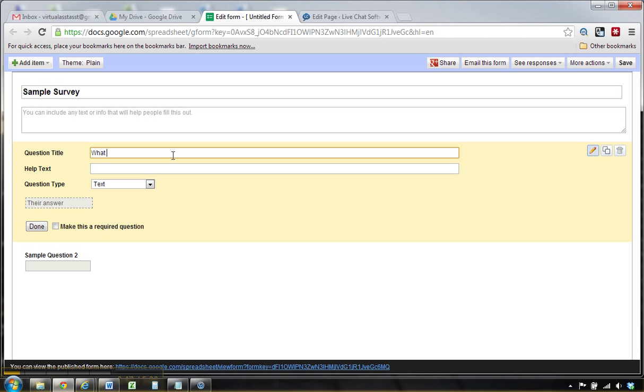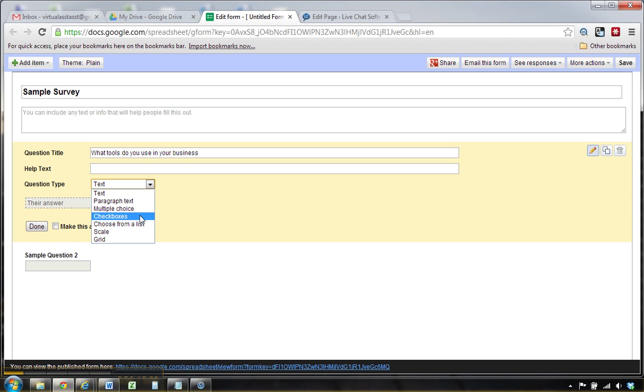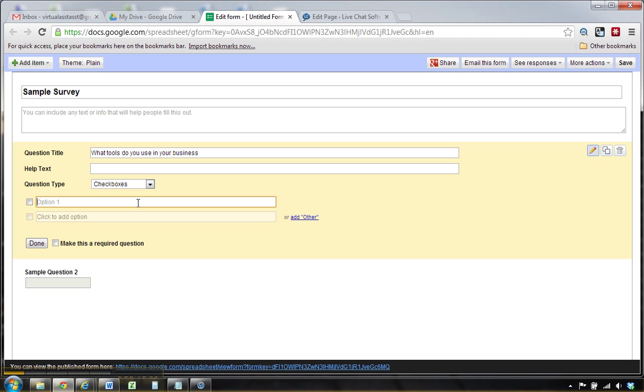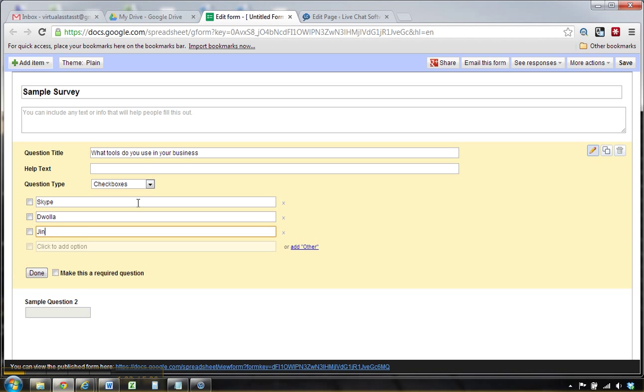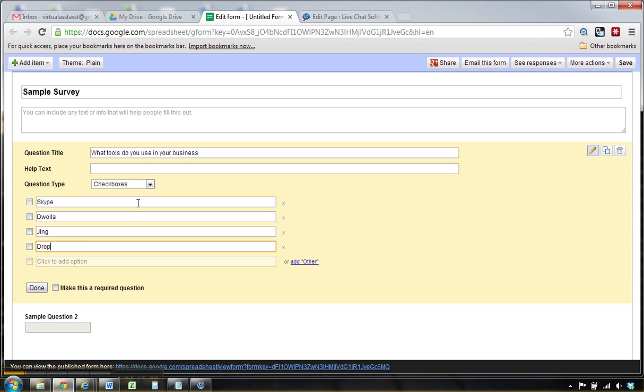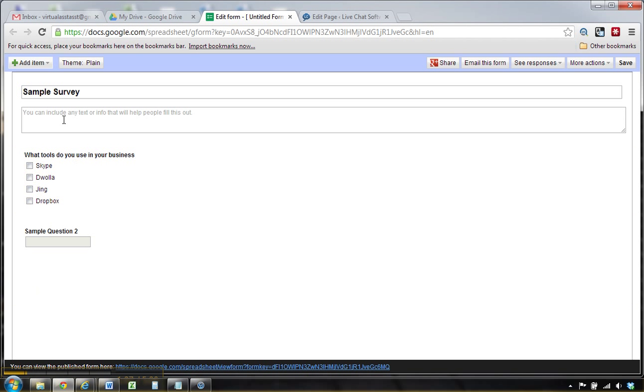So maybe it's like, what tools do you use in your business? And we can make this a checkbox question and just put in some different choices. You can do multiple choice, you can do checkbox, you can do a couple different things.